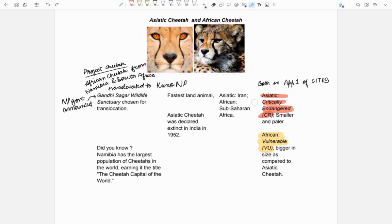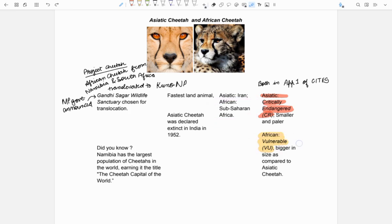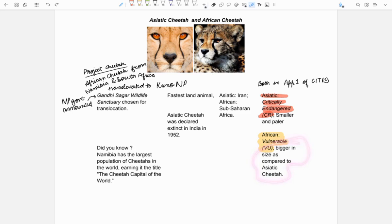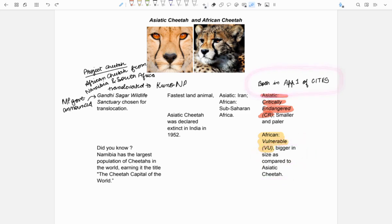African cheetahs are found in sub-Saharan Africa. They are vulnerable which means they are significantly more in number as compared to Asiatic cheetah. It is bigger in size as compared to Asiatic cheetah. Both of them are in Appendix 1 of CITES.